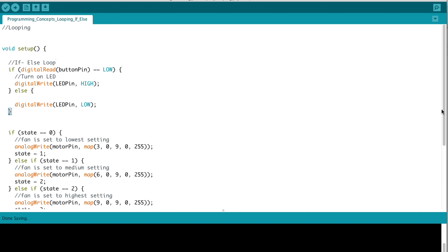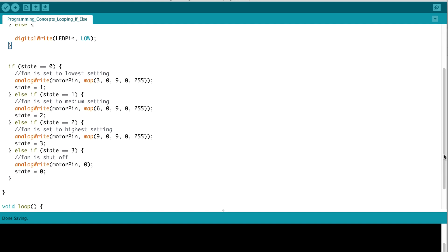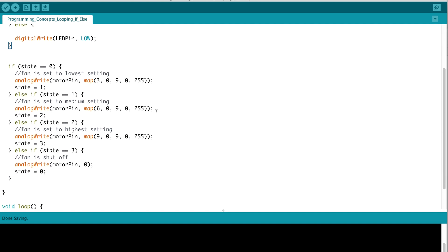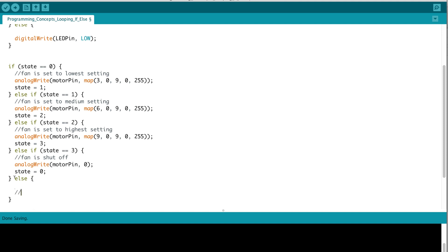An if-else statement can also be nested with several conditions. So, in this case, we're checking if state is equal to 0, we perform this action within these curly braces. Else, if state is equal to 1, we perform this action. Else, if state is equal to 2, this action. Else, if state is equal to 3, this action. And if all else fails, we can have a final else check where if none of our conditions are met, we jump down into this else final else block, and this logic would be executed. This is called the nested if-else statement.